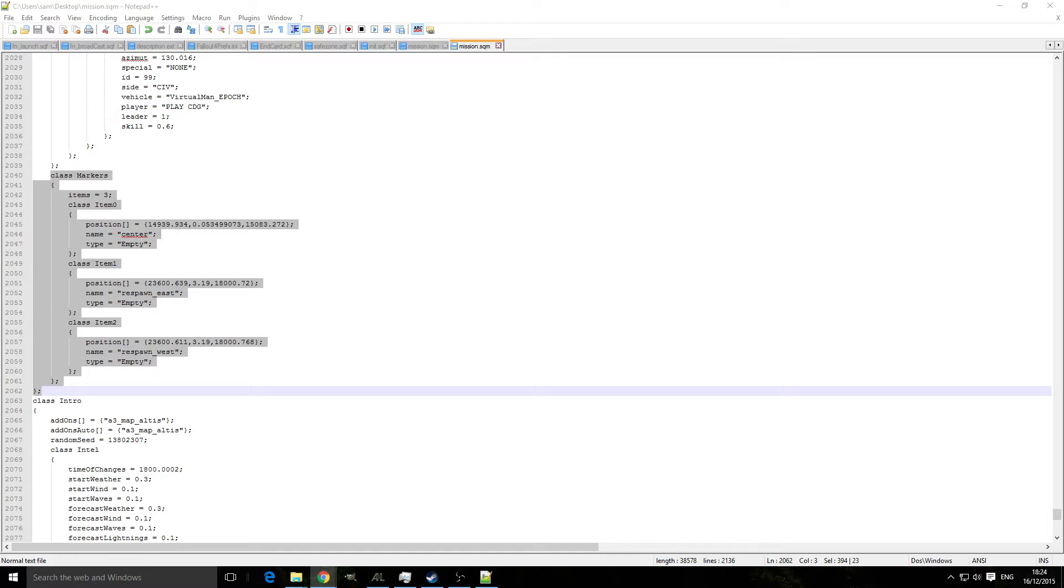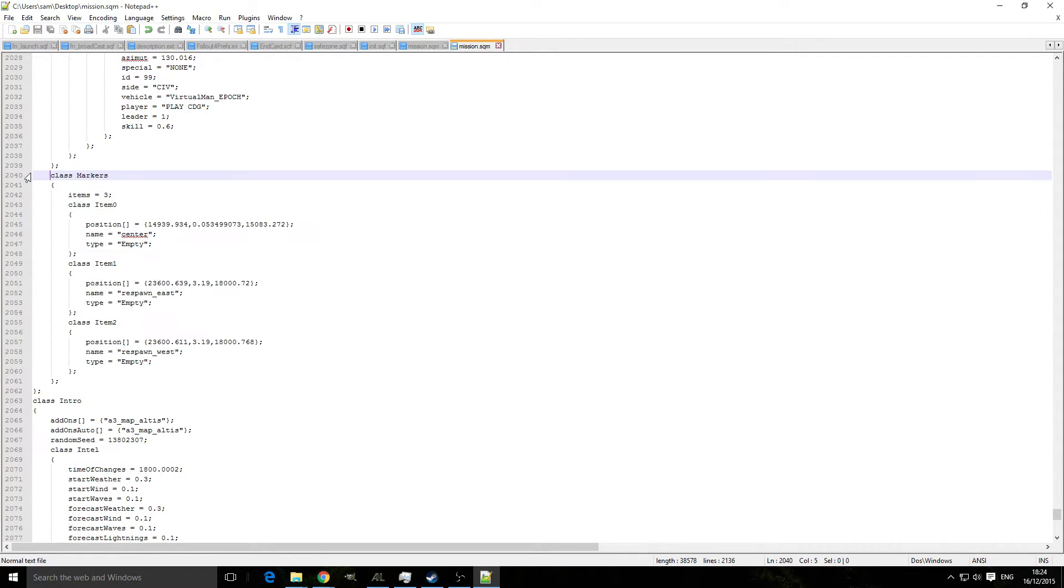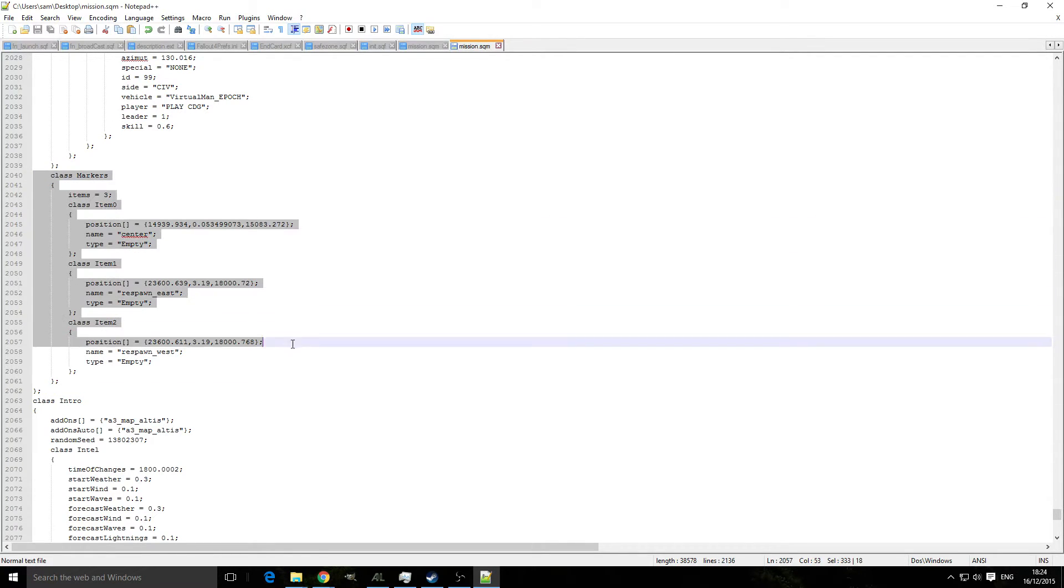So go there, copy that. Just copy them now and make sure that everything is copied and all the curly brackets are there.